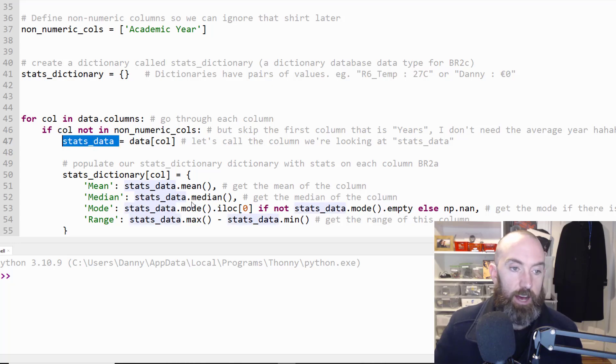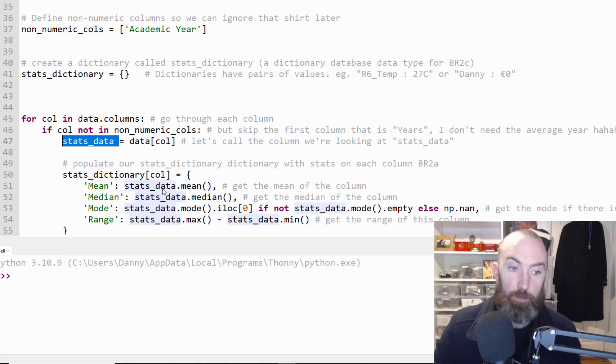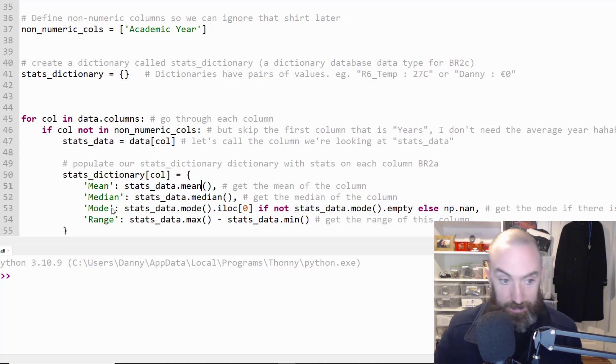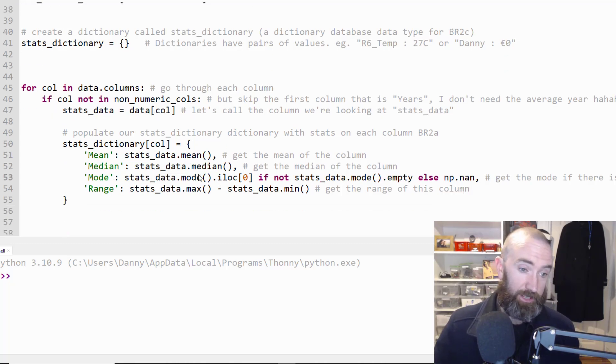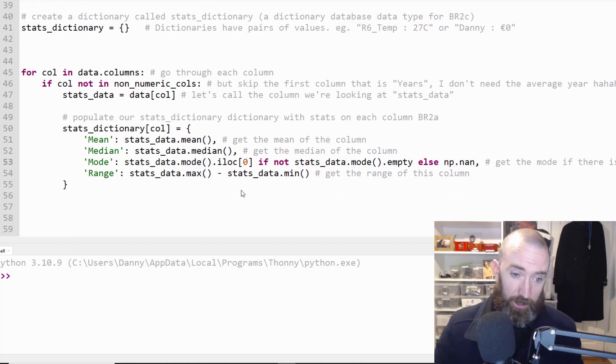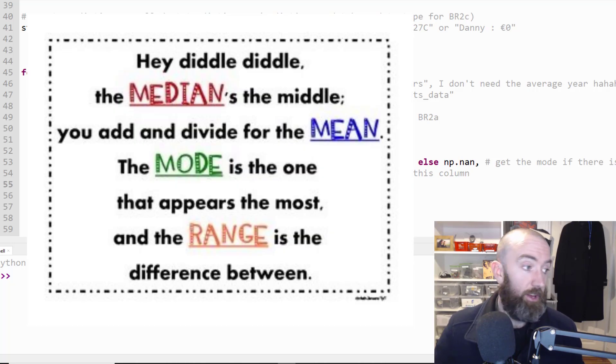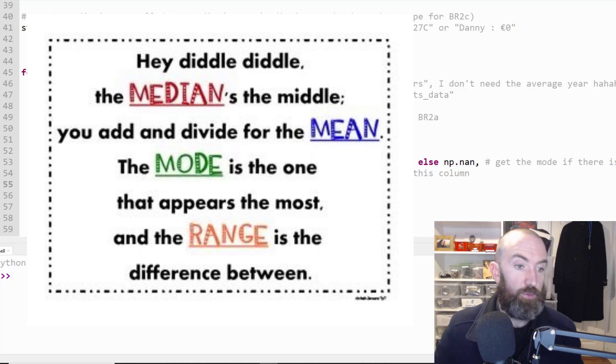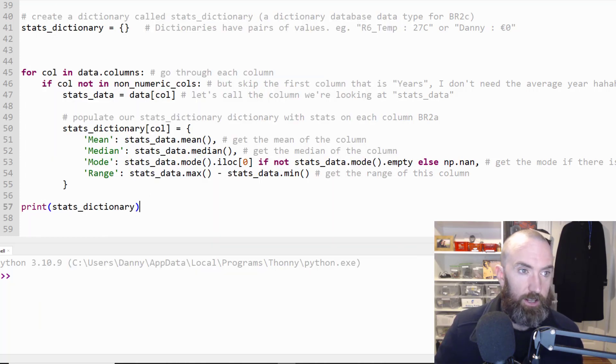Then you're going to get this guy and we're just going to give it a name. Stats data is the column we're currently looking at. Because we're going to use that then to populate our dictionary with stats.mean, stats.median, stats.mode and range. Does that make sense? And you're going to put in those stats data into your dictionary type. When it's all done it's probably a good idea just to print the dictionary to see what it looks like.